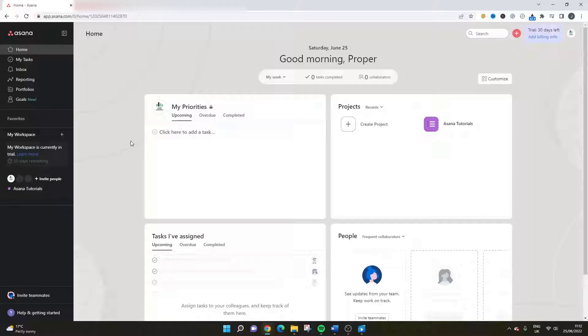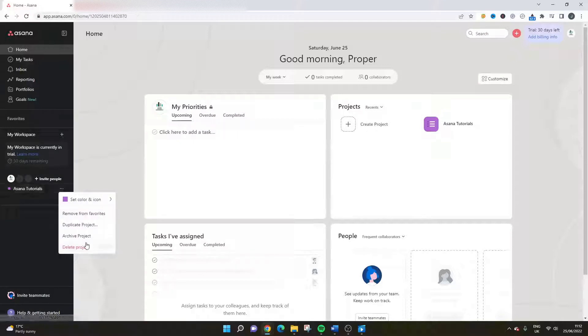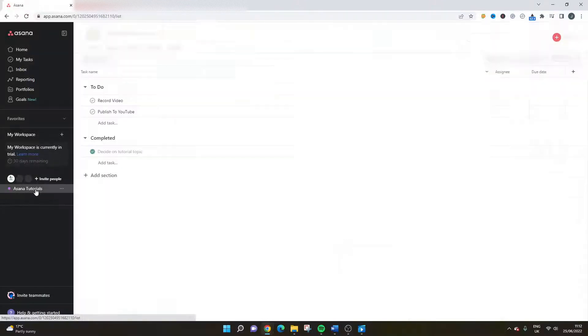So the first way is as simple as it gets. On the left-hand side, you can find your project list. What you can do is click the three buttons on the right-hand side and you can delete the project. All you need to do is press delete.